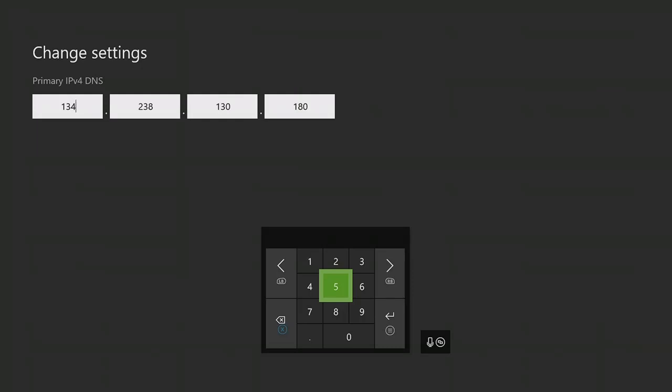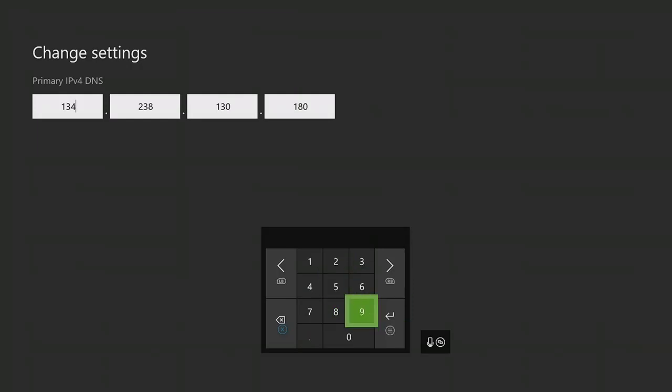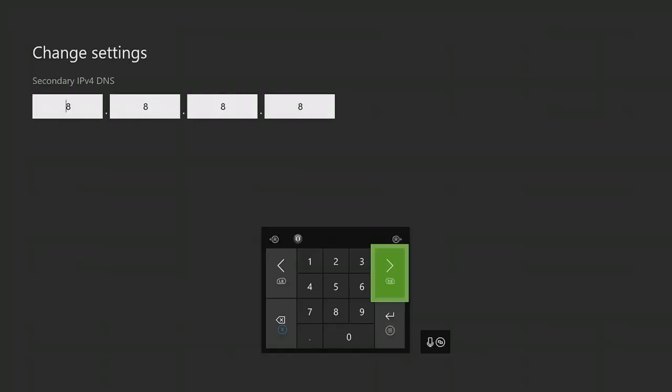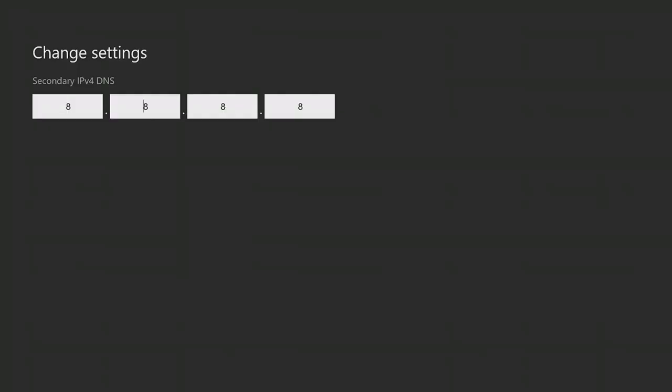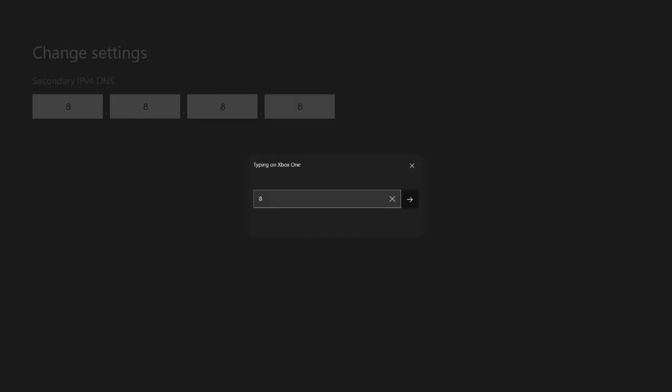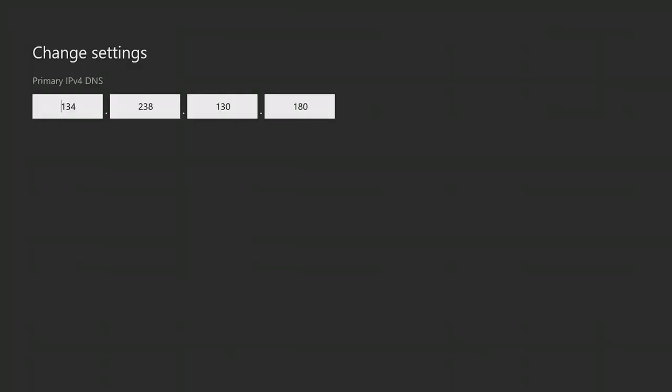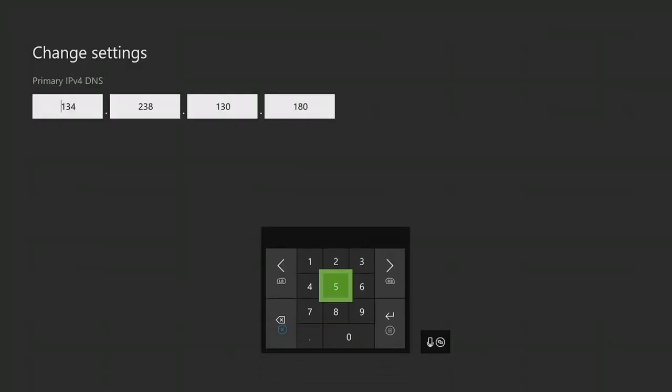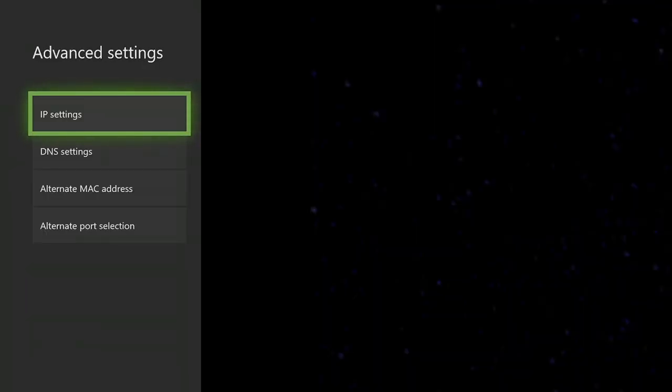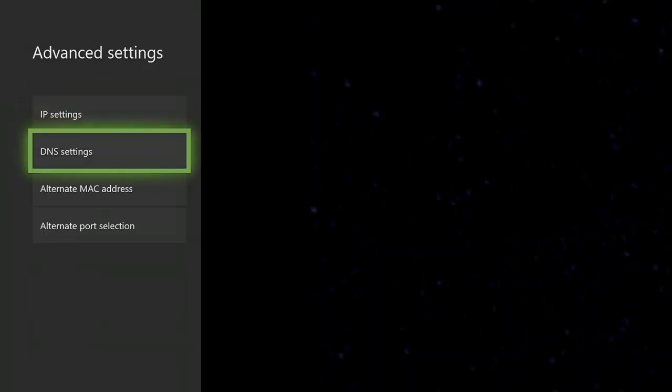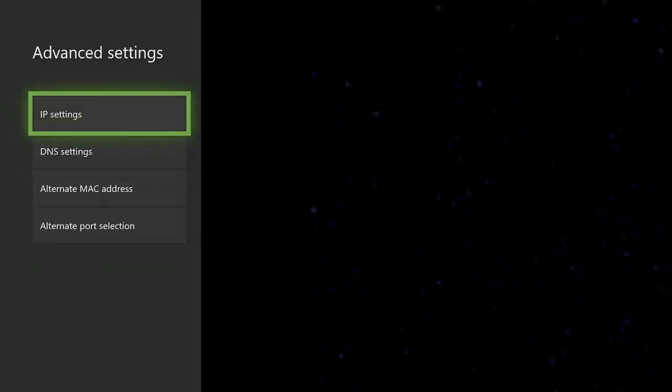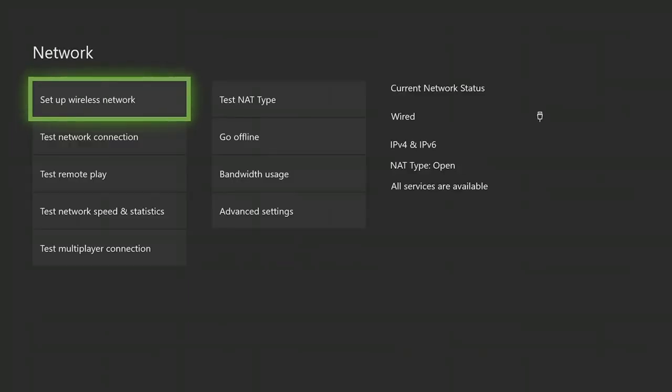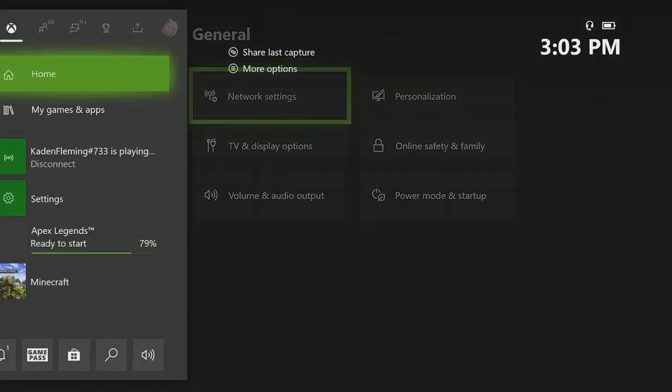So after you type that in, you're going to want to go to the next one. Press on this little thing down here to go to the next. This is your secondary IPv4. On your secondary IPv4, you want to set all the boxes to eight. When you put them on eight, you just want to click next. It'll bring you back to this screen. Click back, and then you're good.